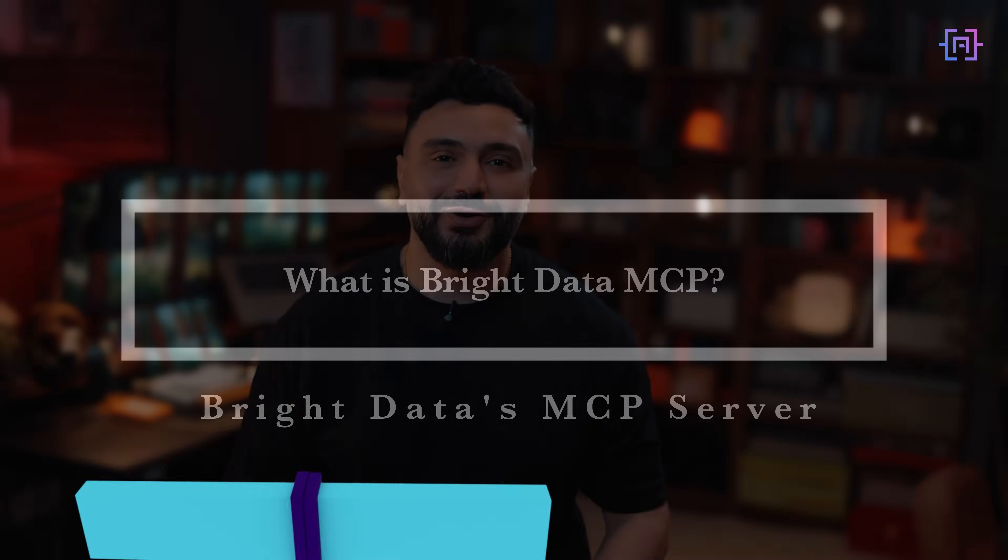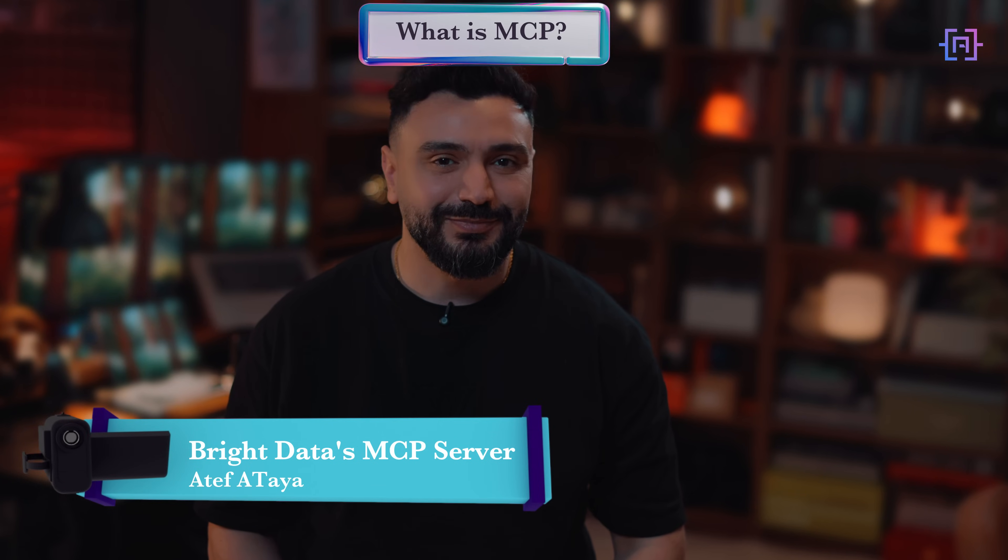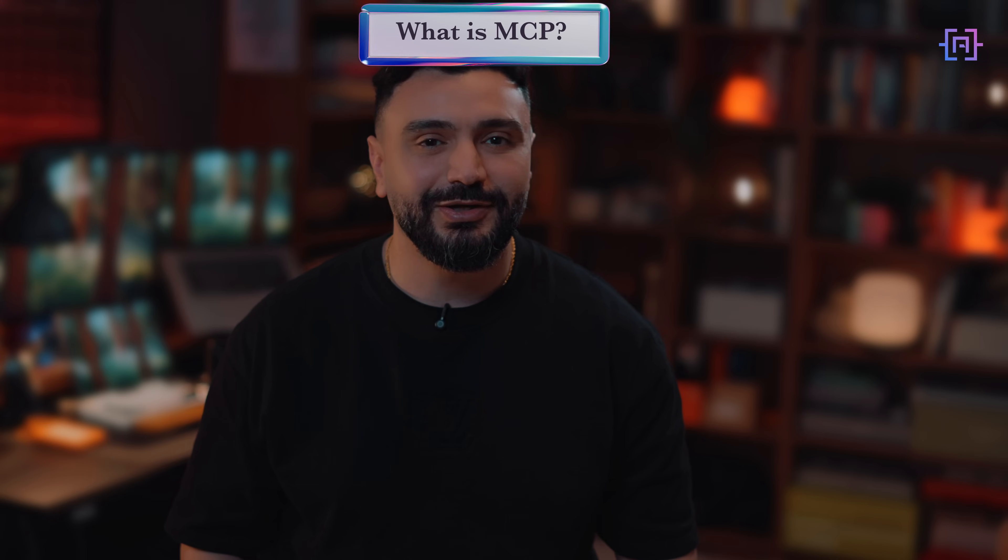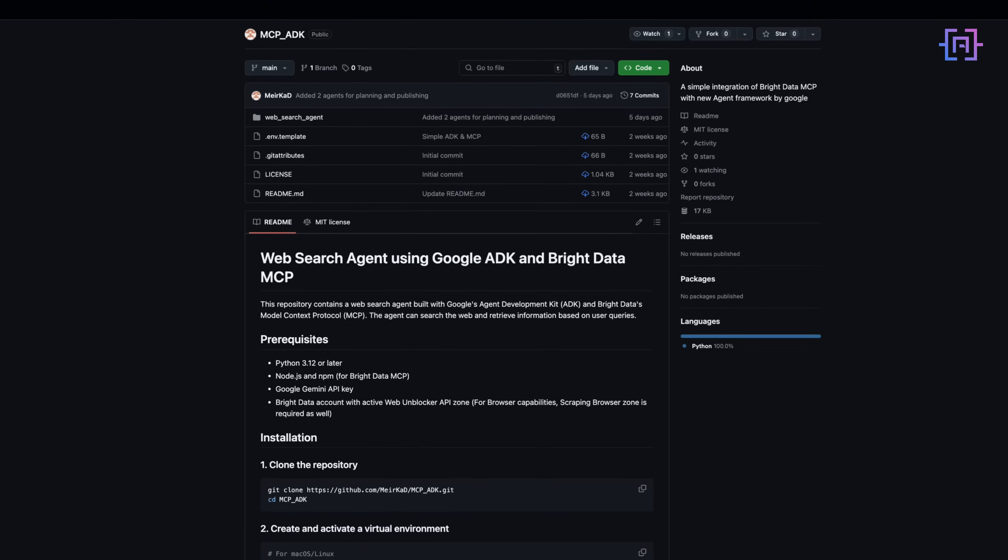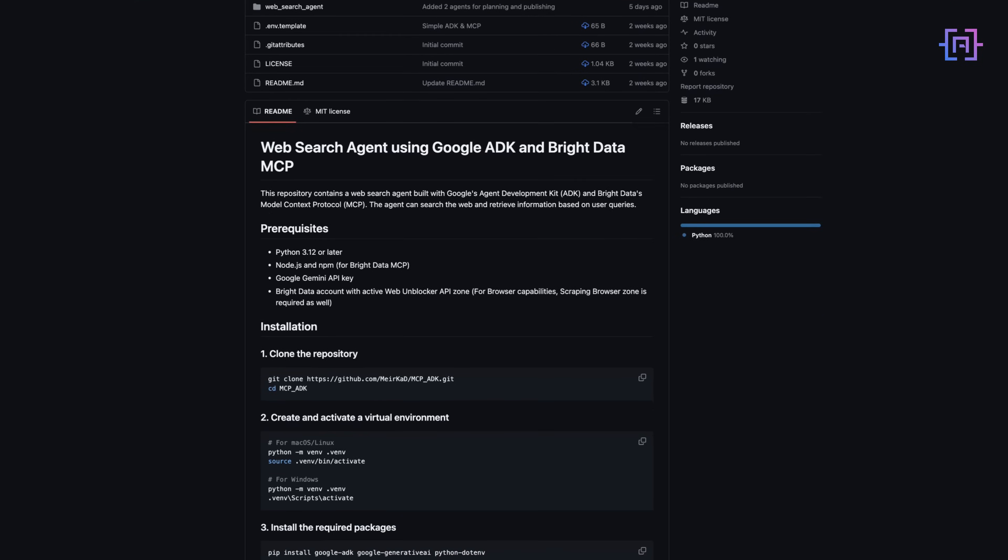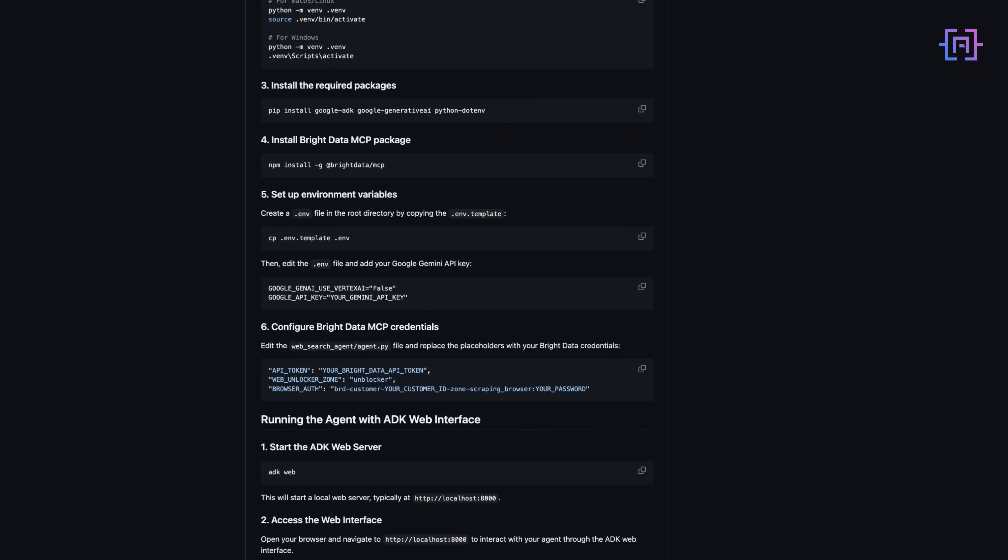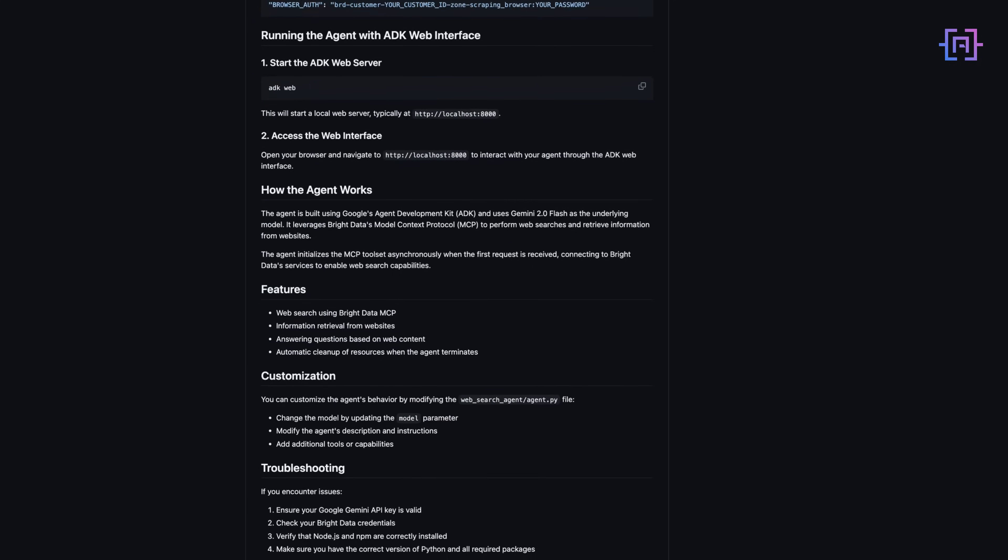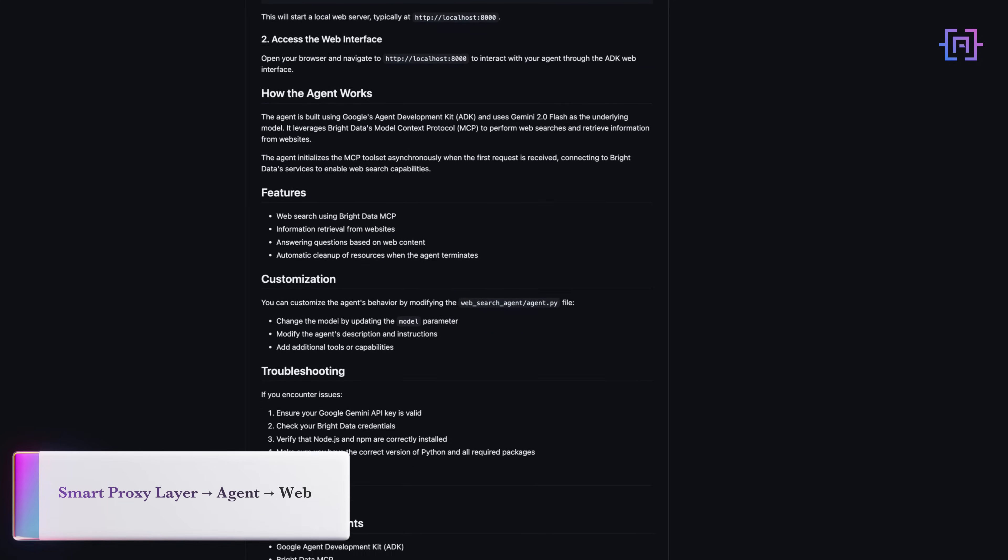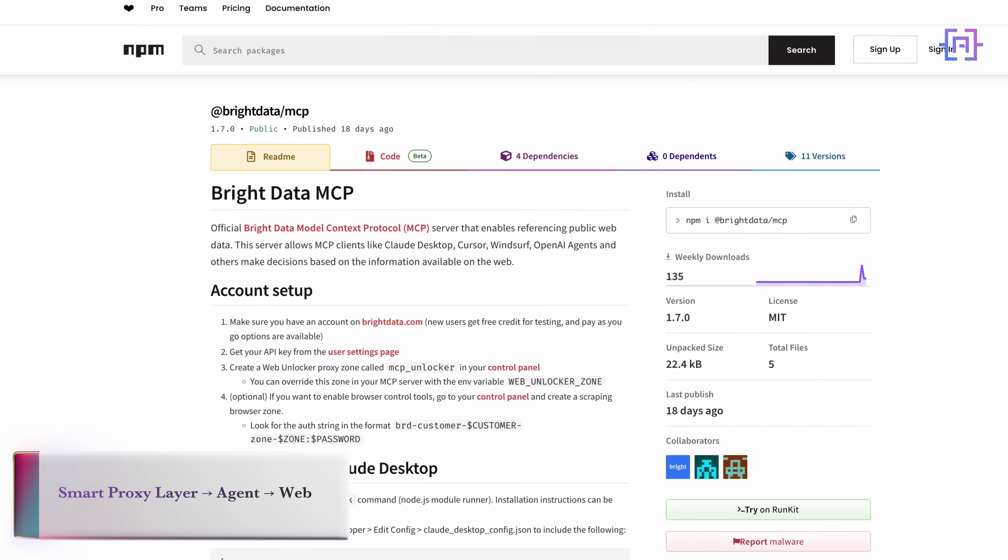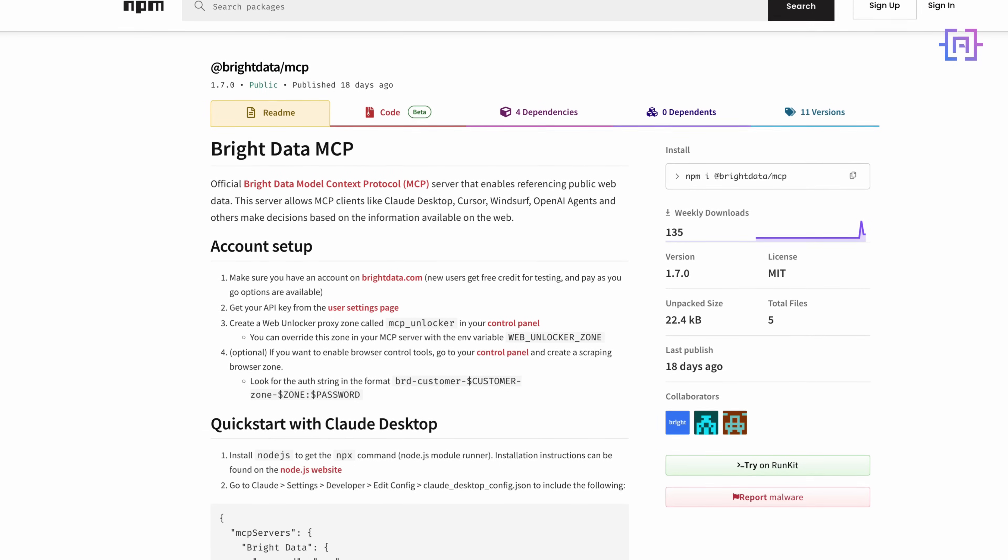Alright, now let's talk about what MCP actually is, and why it might be your secret weapon for agent reliability. MCP stands for Master Control Panel. It's Bright Data's official server that acts as a smart proxy layer between your agent and the web. It's open source, easy to deploy with Docker or NPX.